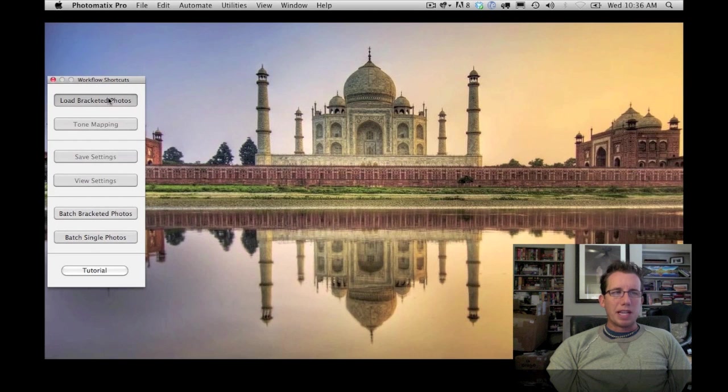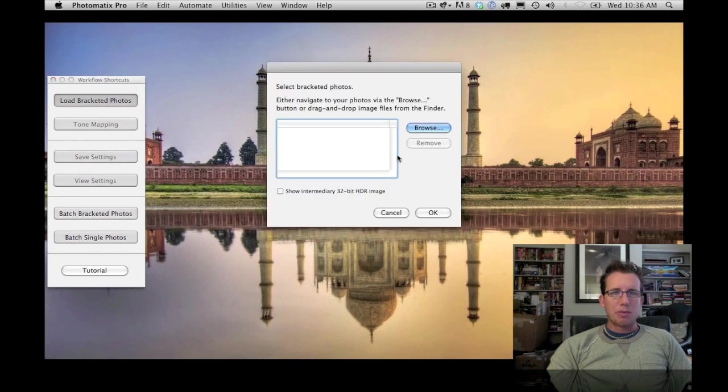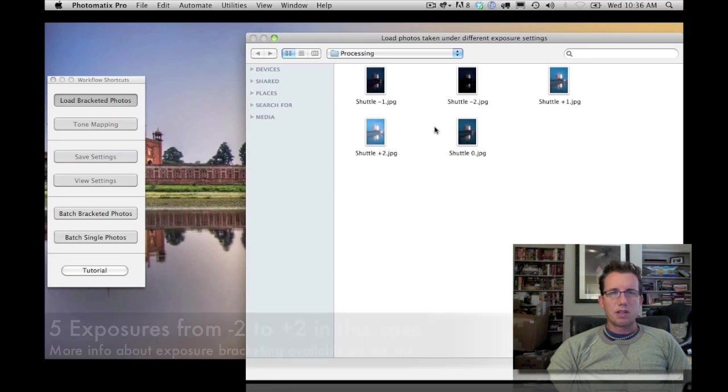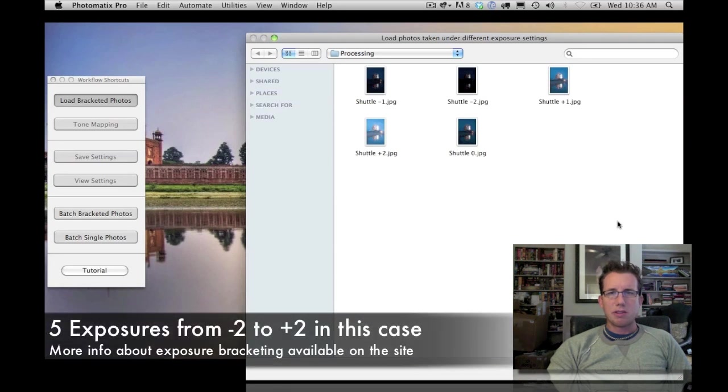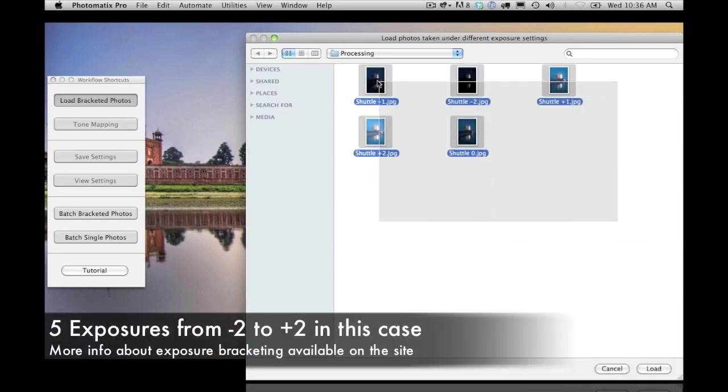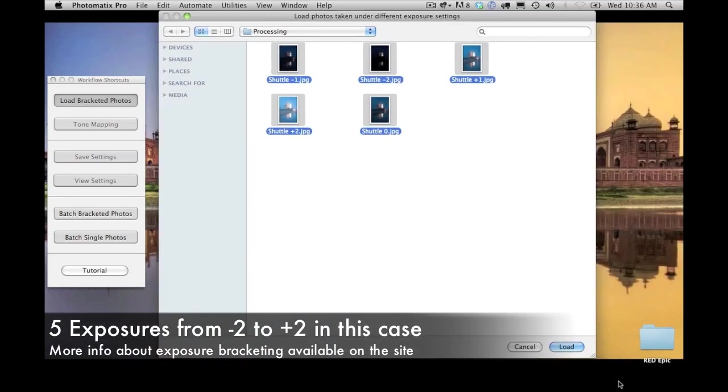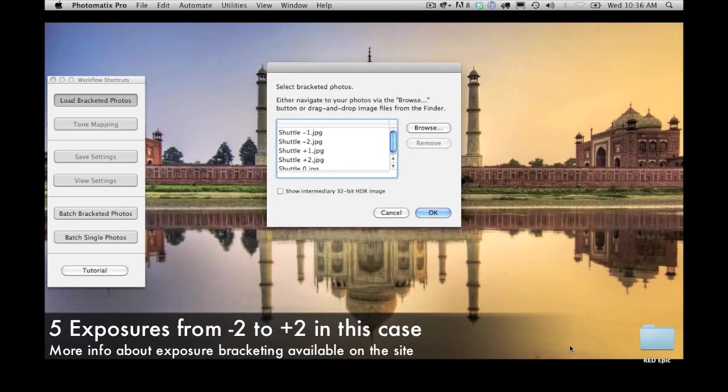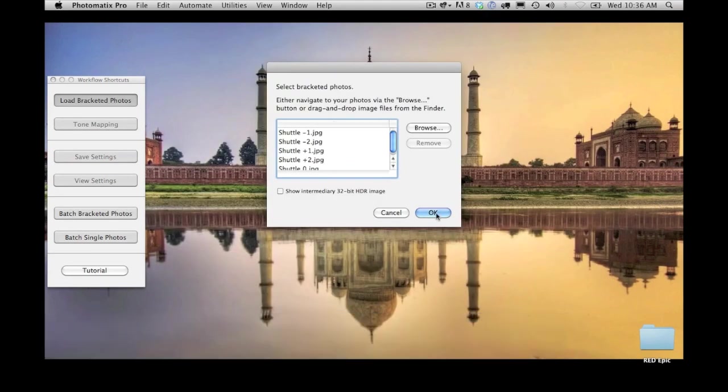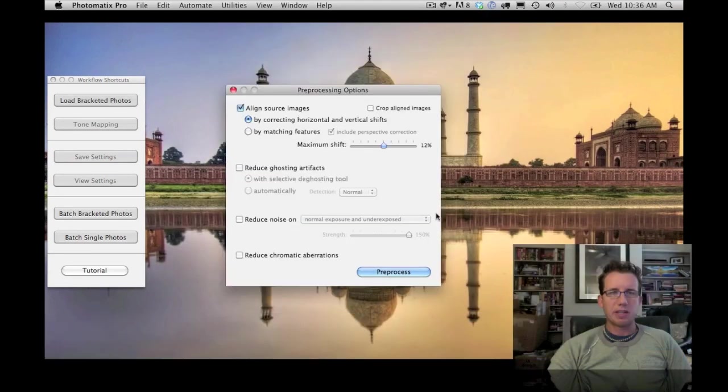So I'm going to say Load Bracketed Photos, and then I'm going to go choose those photos. These are the five component photos. I'll say Load. Okay, that's just confirming what I chose. I'll say OK.